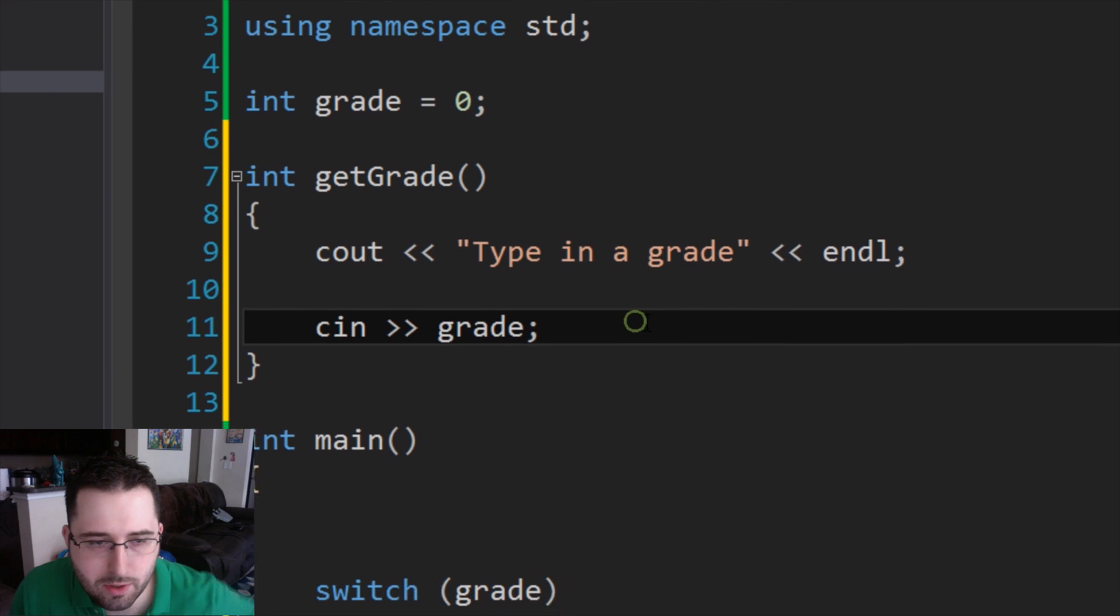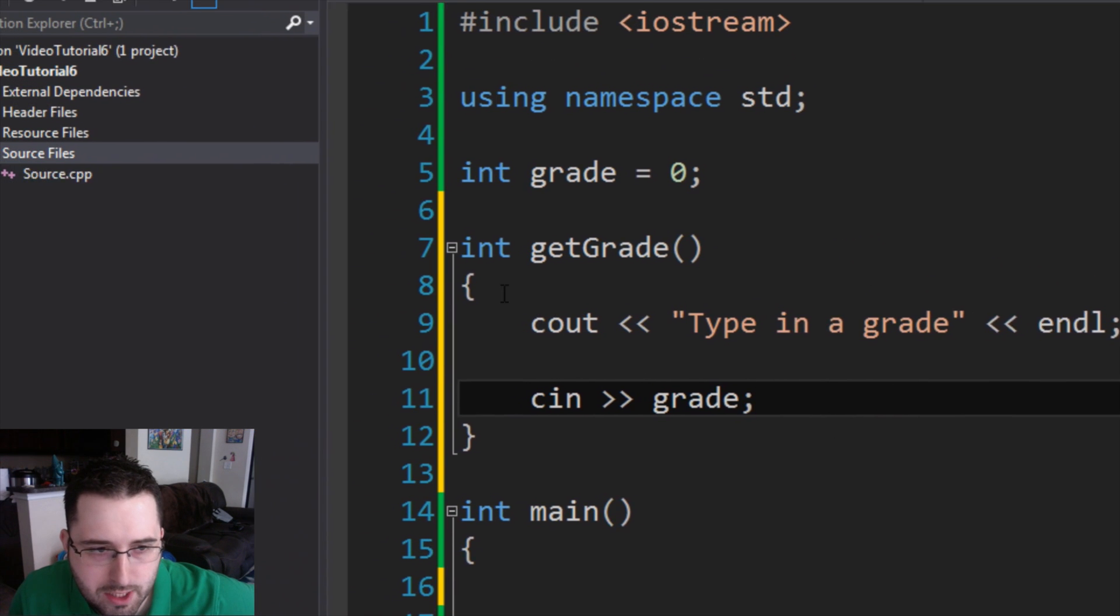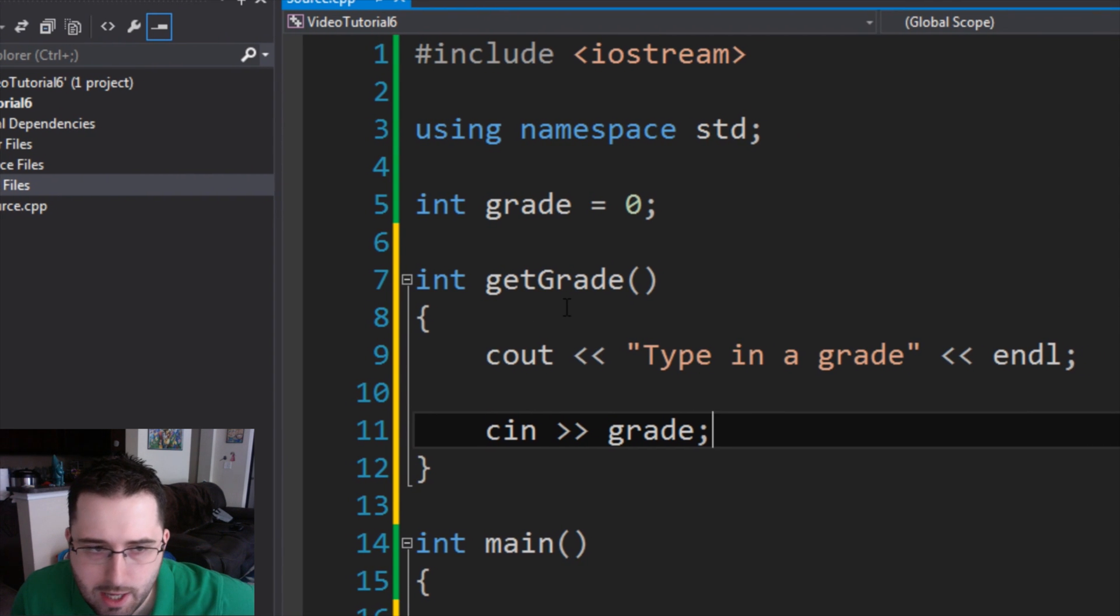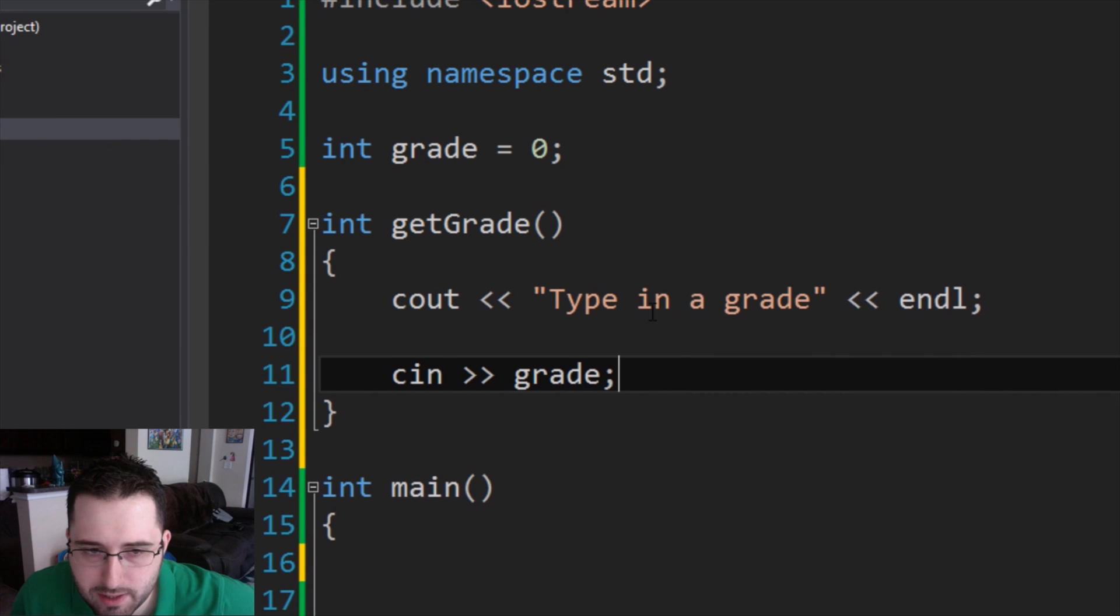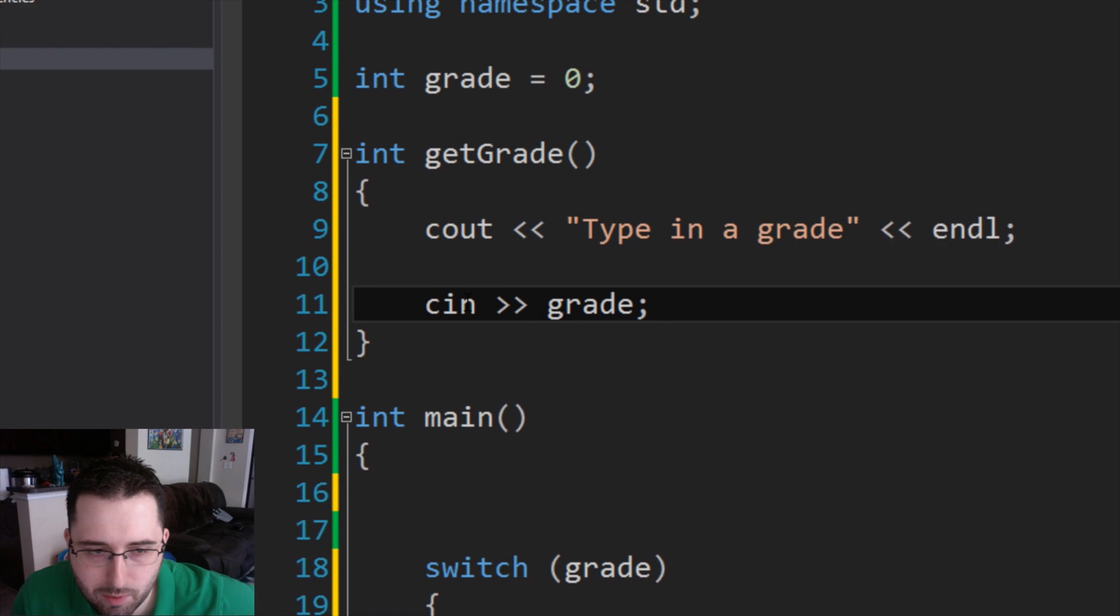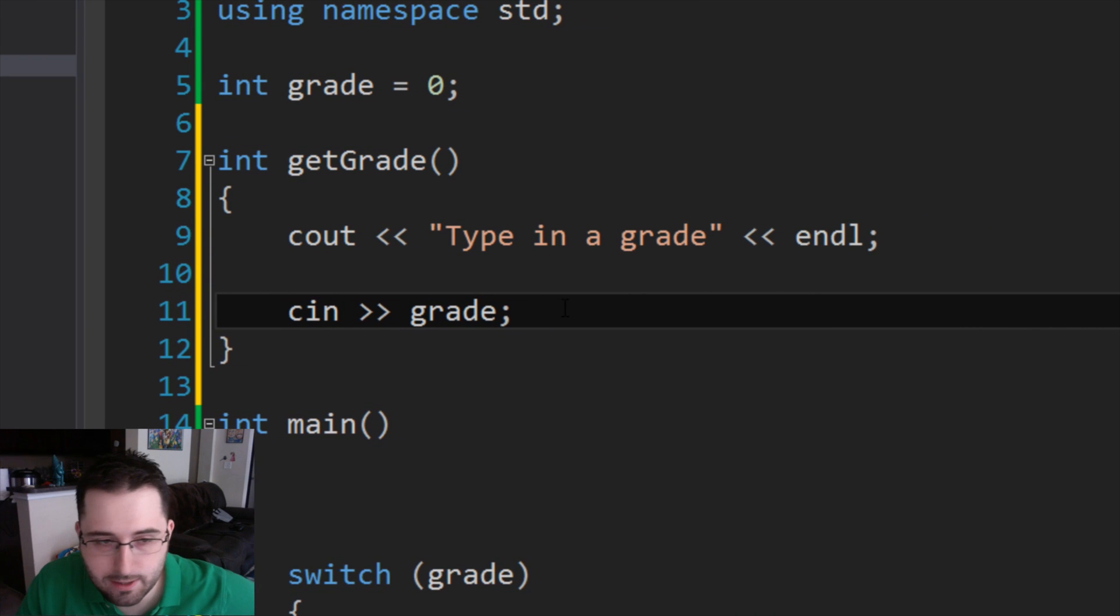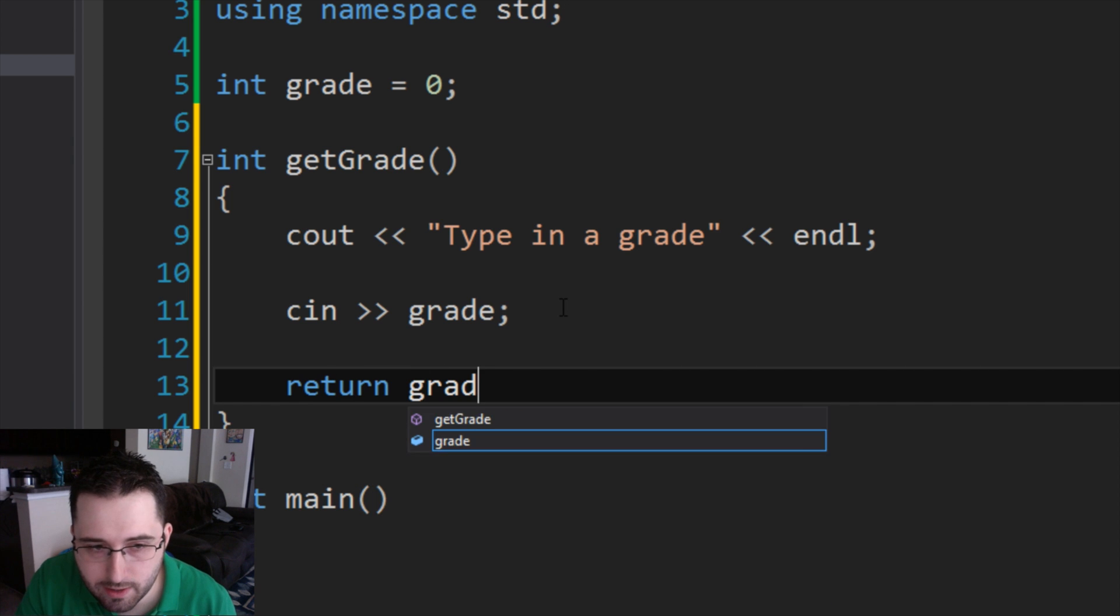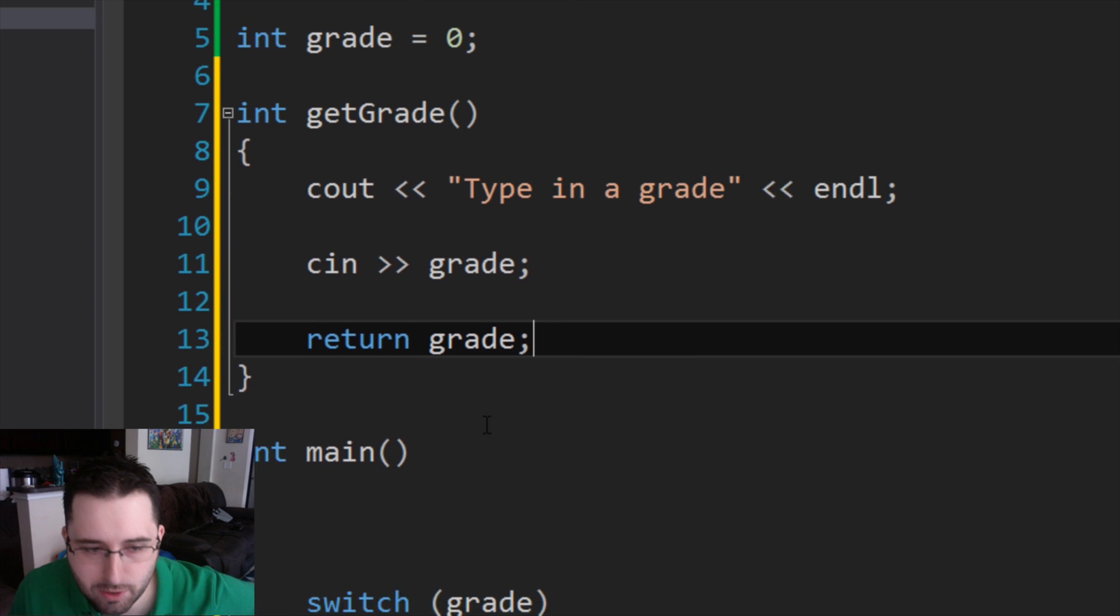So what we're actually going to do is copy what we've typed so far, cout type in grade and then cin grade. We're going to copy that and paste it into our function. So what this is going to do, the int function is you type in int and then what you want to name your function. So we call it getGrade. And what getGrade will do is it'll display a message type in grade, and then it'll ask the user for the grade. It'll input whatever the user input and assign it to grade. Since int always has to return a value, we basically have to type in return grade.